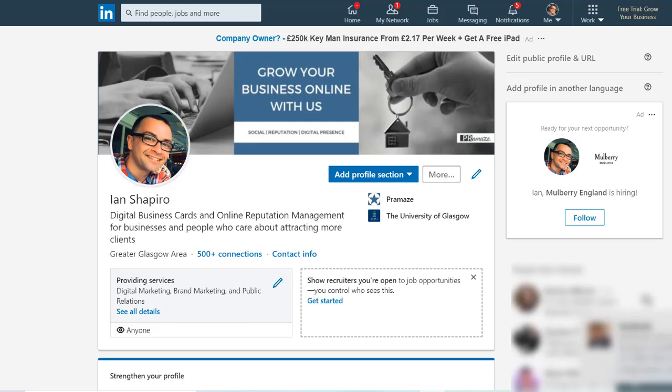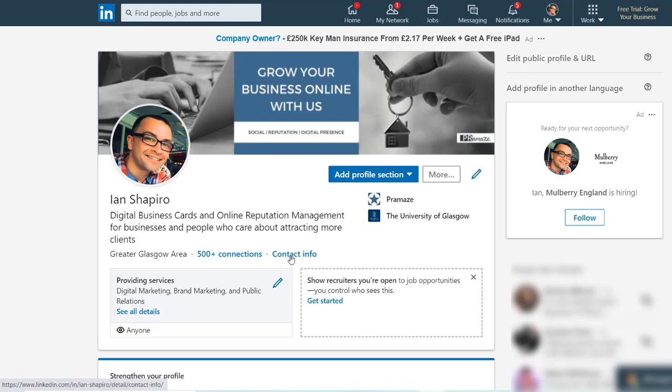There are two places on your LinkedIn profile that you should have your digital business card listed so that your business connections can get your business card really easily. I'm going to show you where they are now. Come to your profile and the first place you want to go to is your contact information right in the middle here.